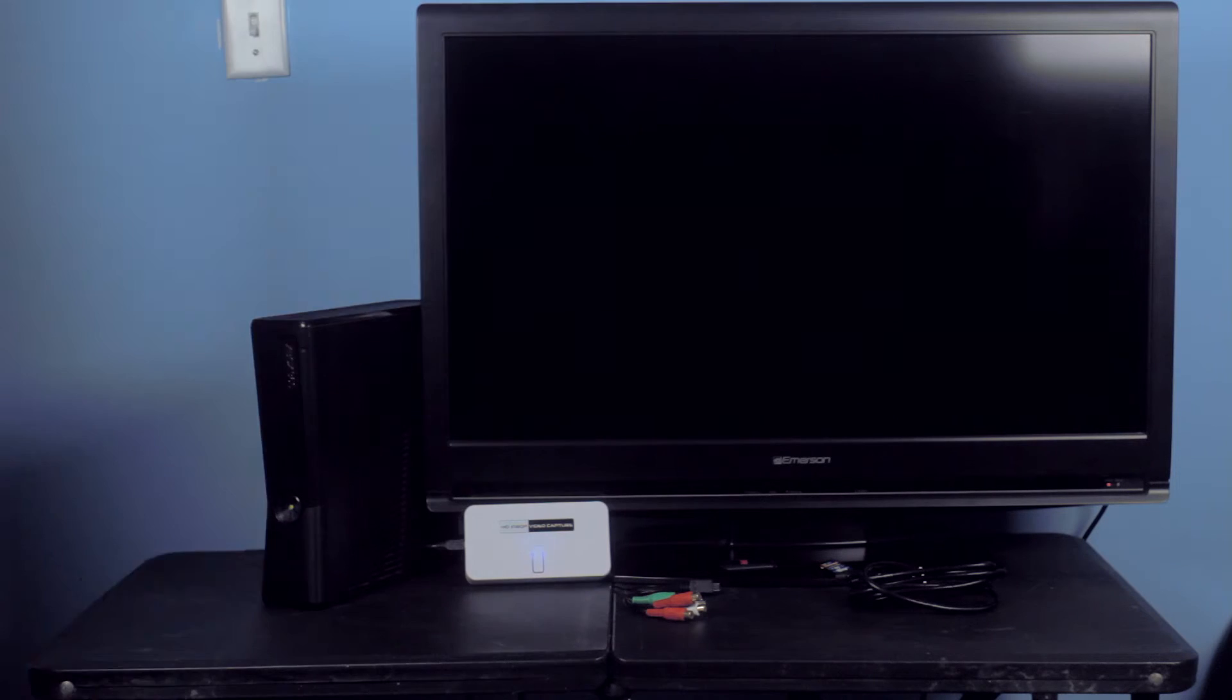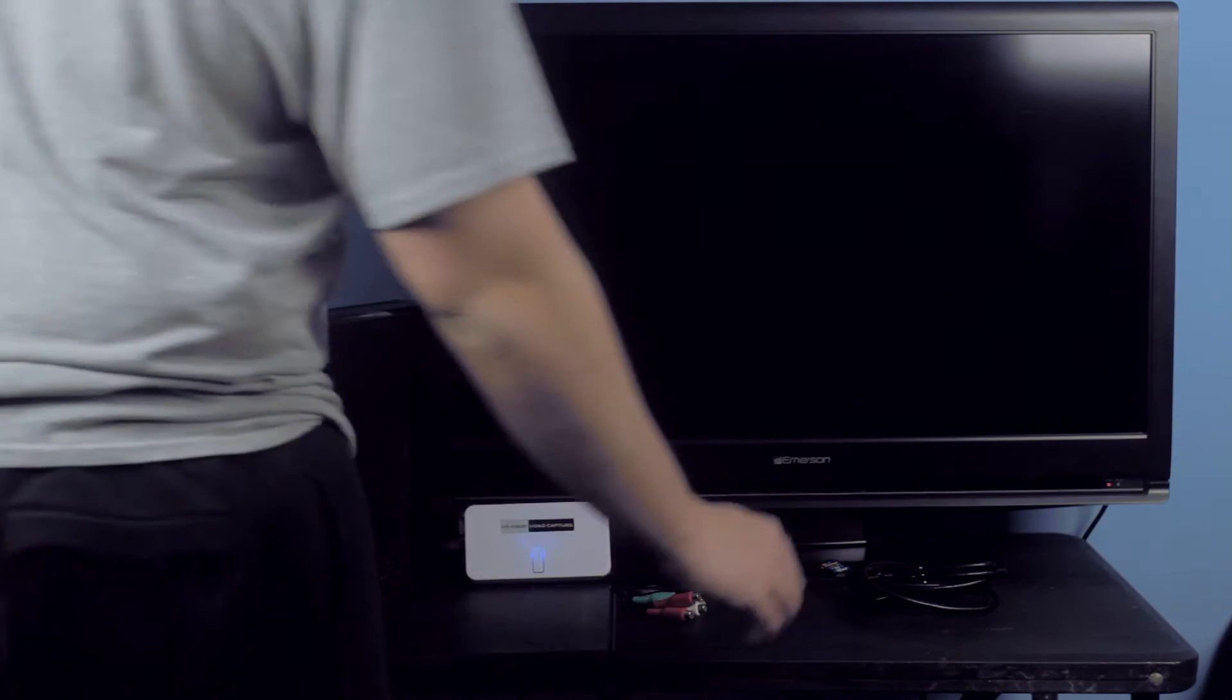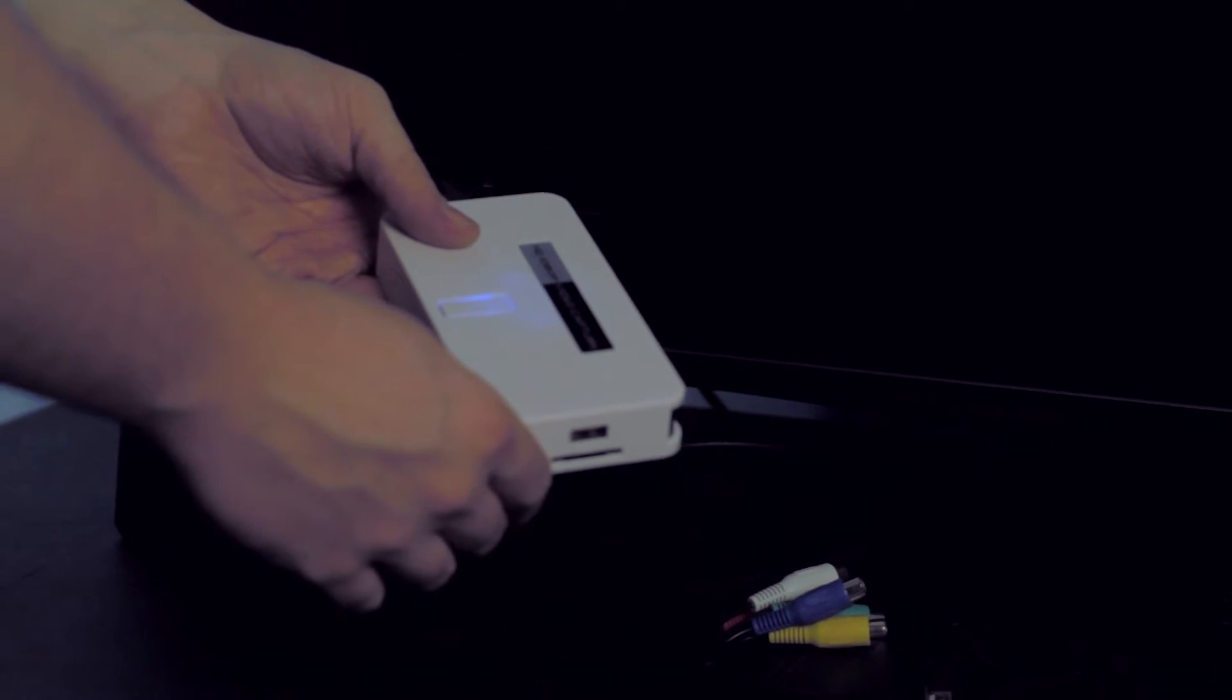The first thing you will want to do is plug this bad boy in and make sure your power light indicator comes on.